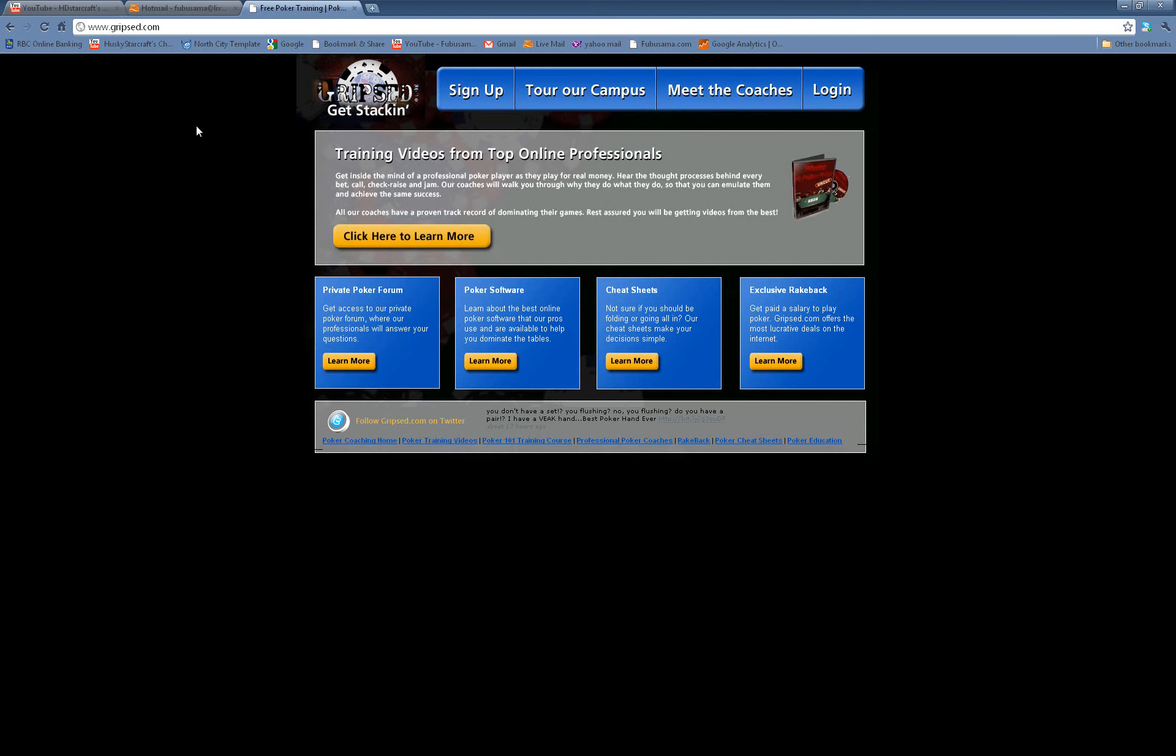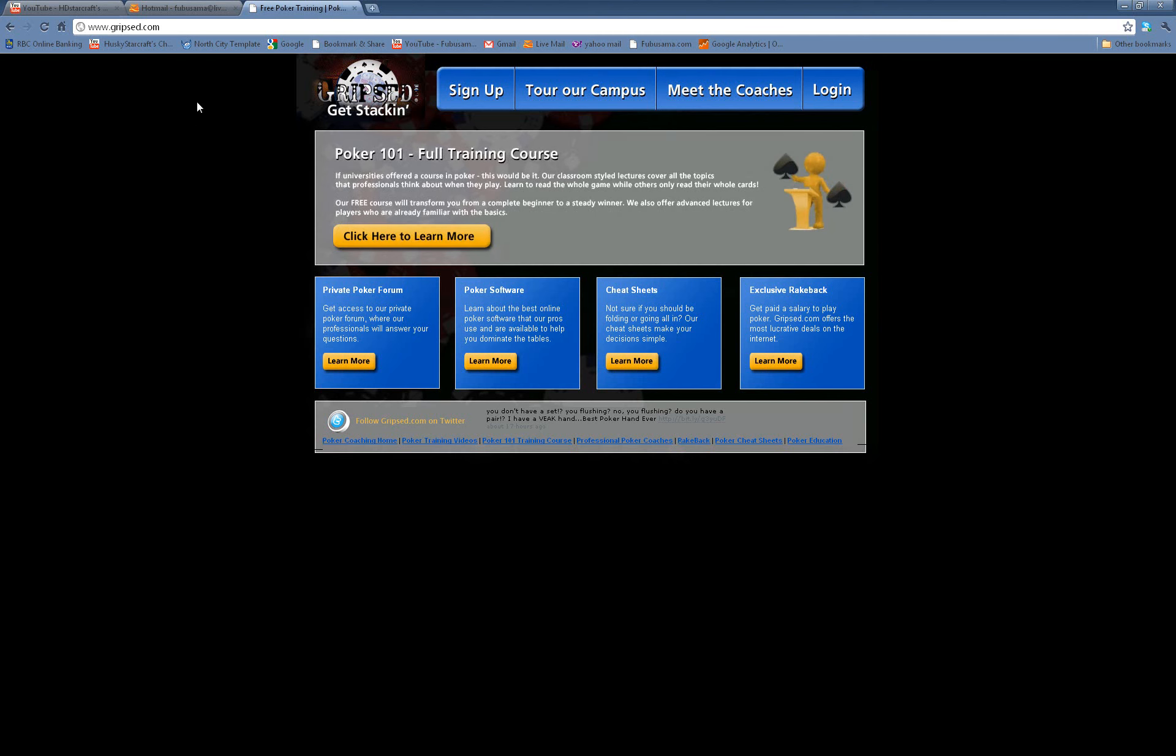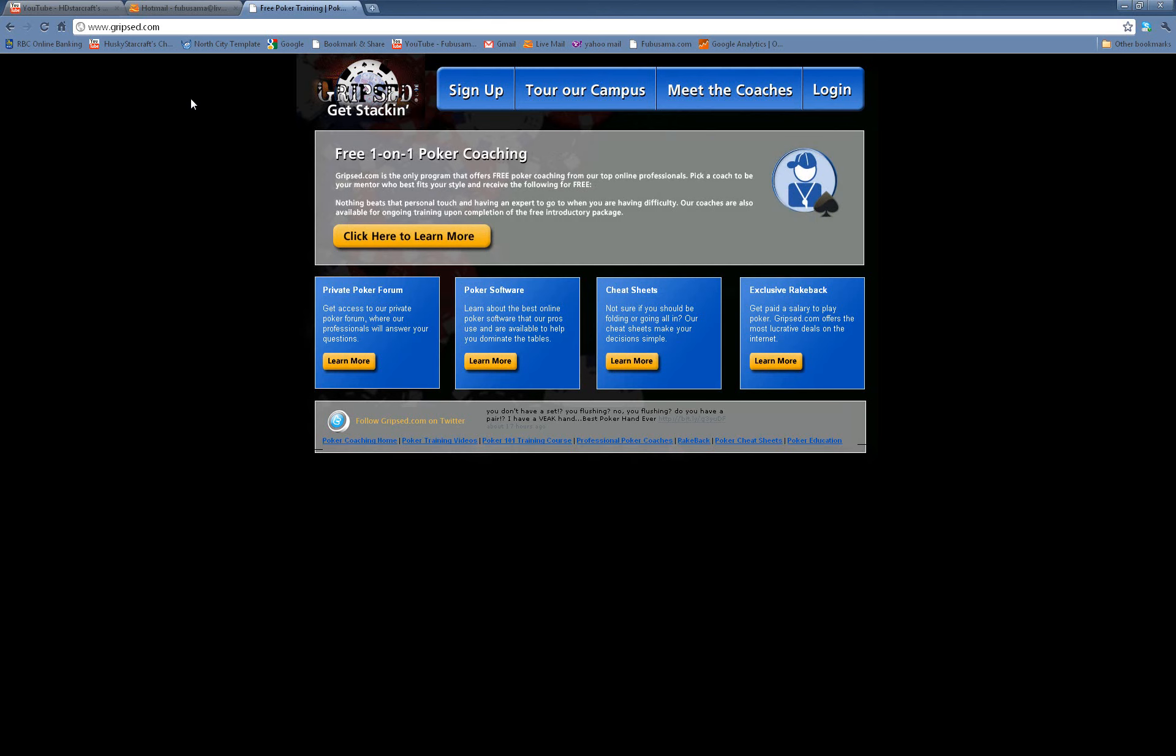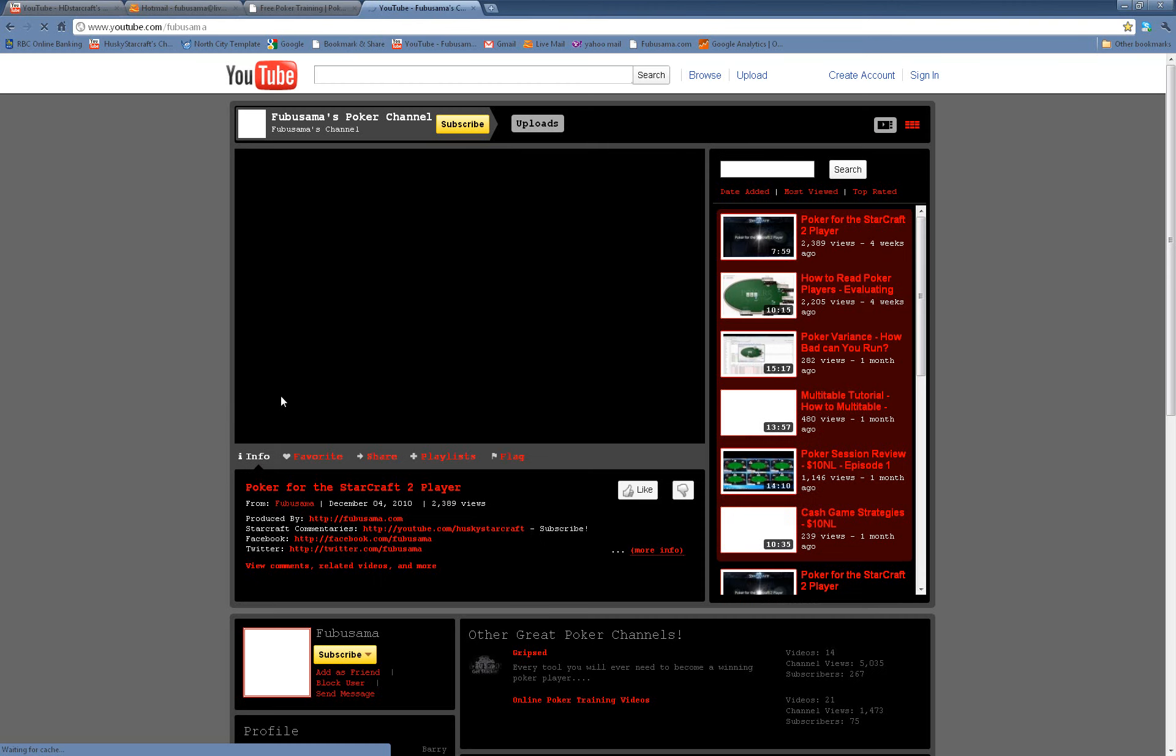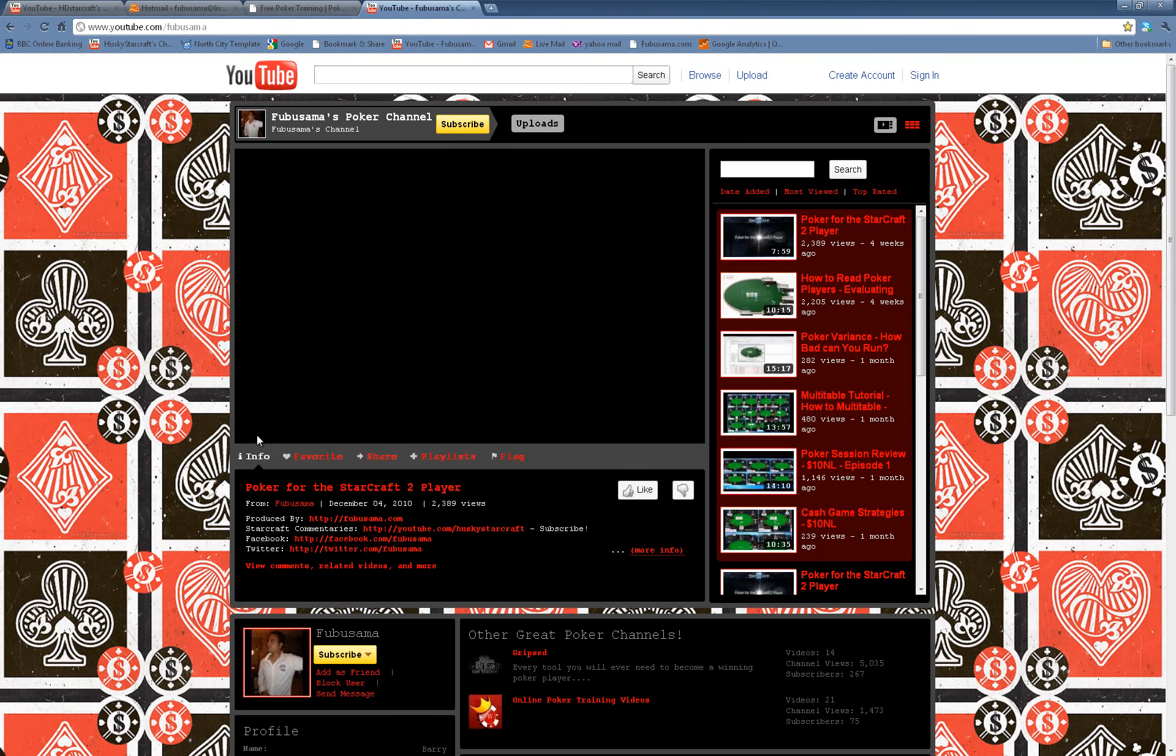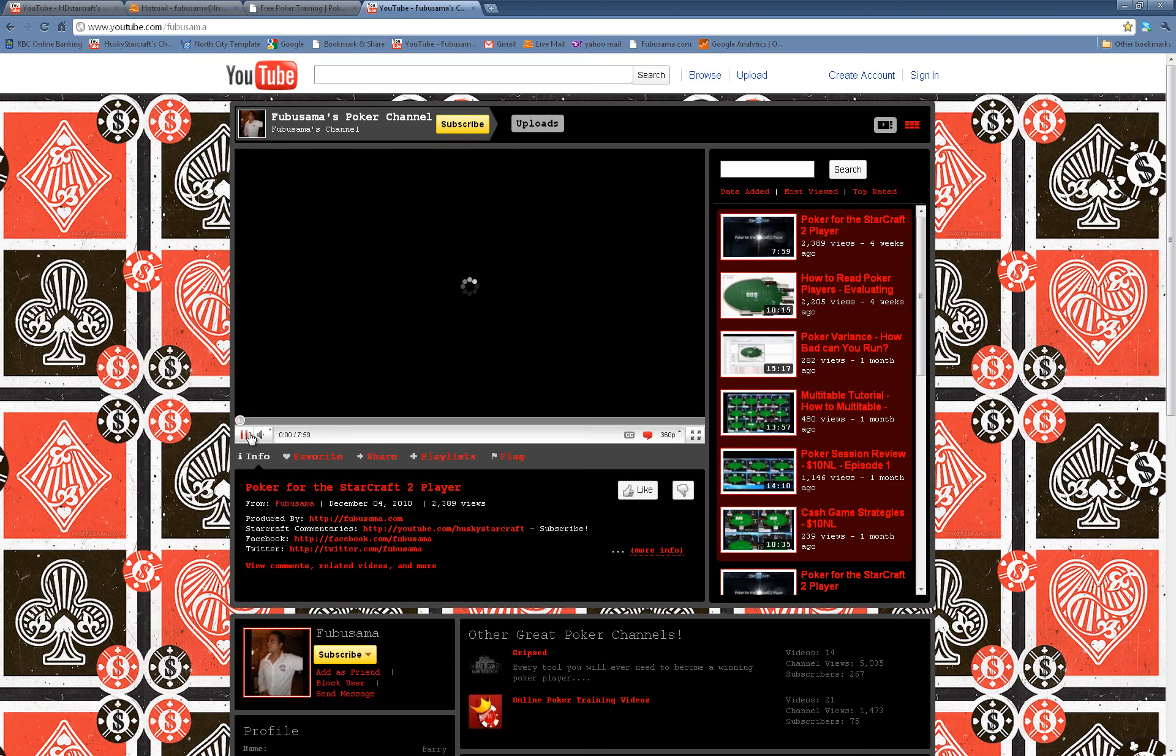In terms of the content that I plan to release onto the YouTube channel, I intend to add more 25 to 50NL videos and I'm probably going to start mixing in a little bit of Starcraft videos as well.